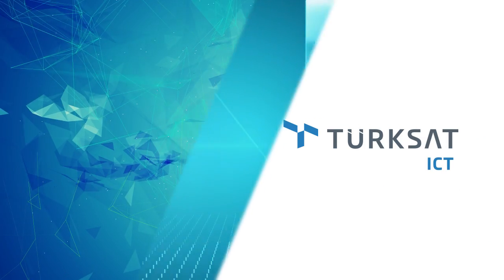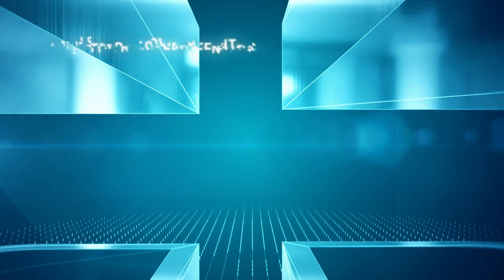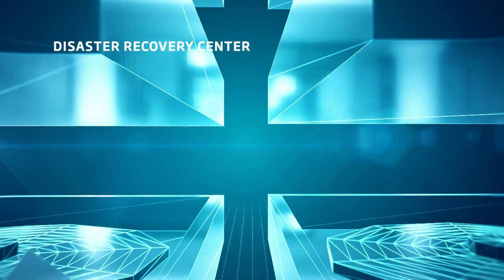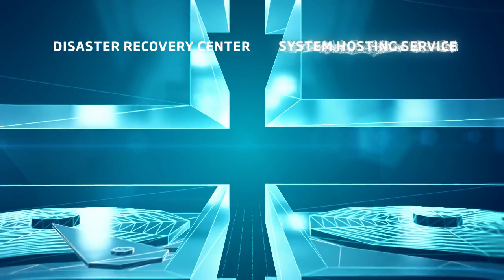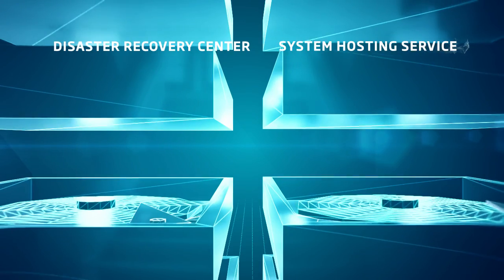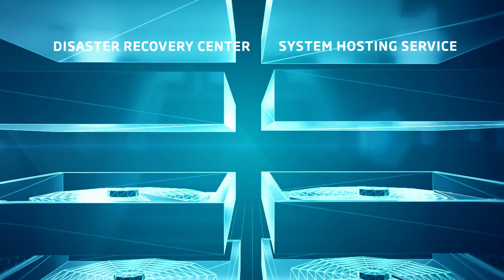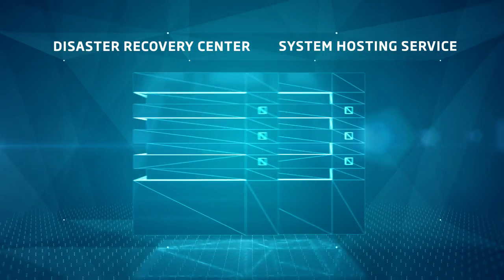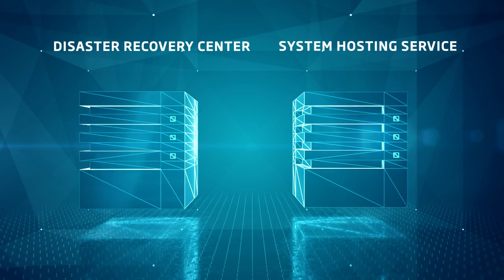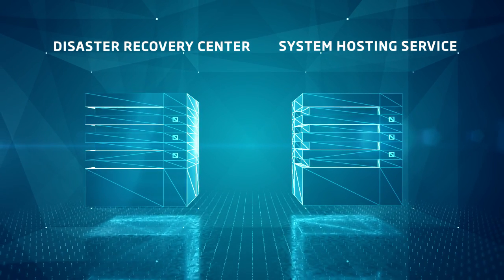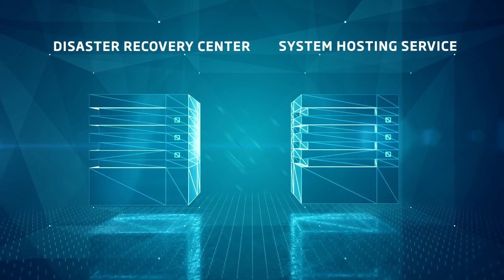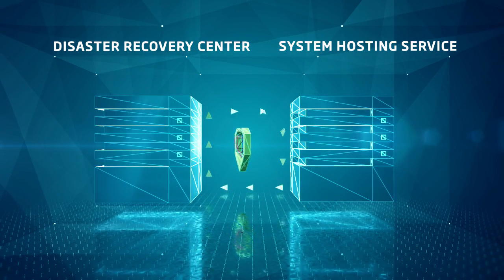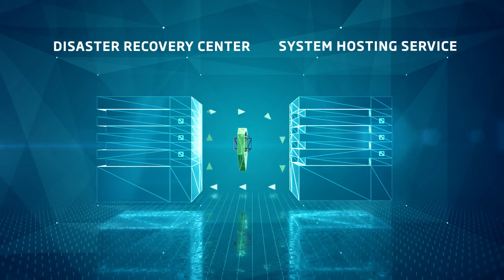At the same time, with disaster recovery center and system hosting services, the backups of your live systems and data are stored in a separate server, which allows them to be used for the sake of work continuity in cases of emergency.